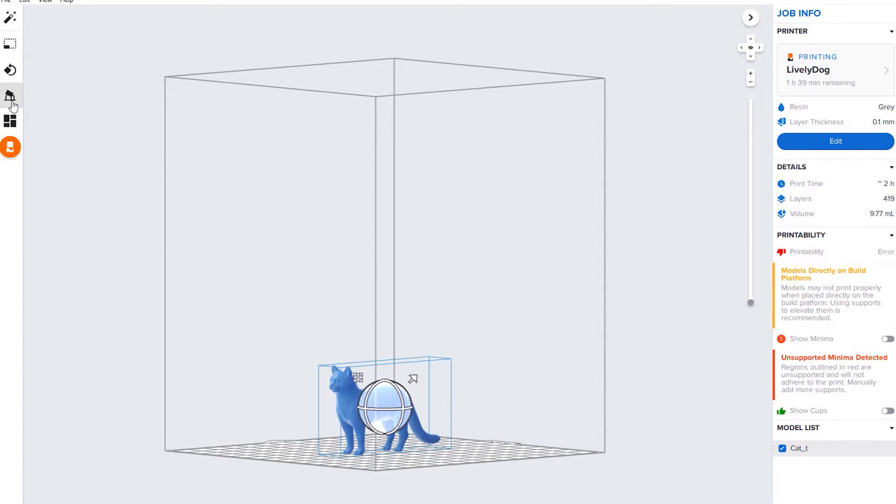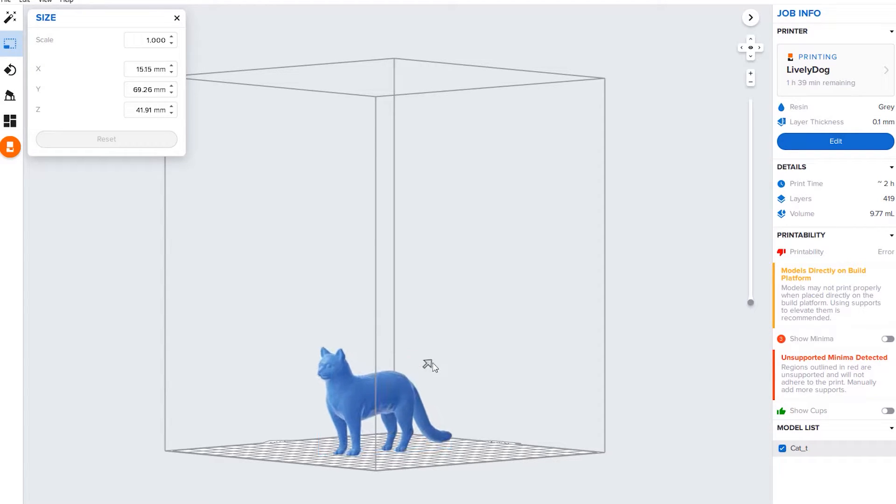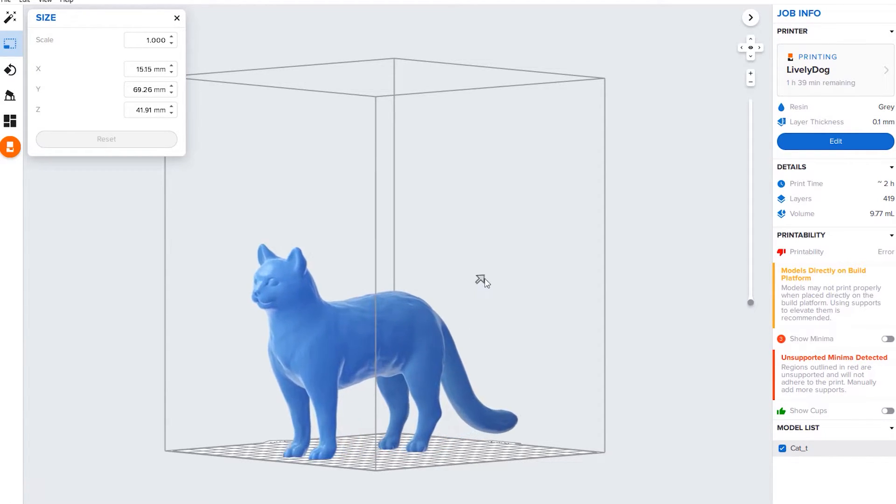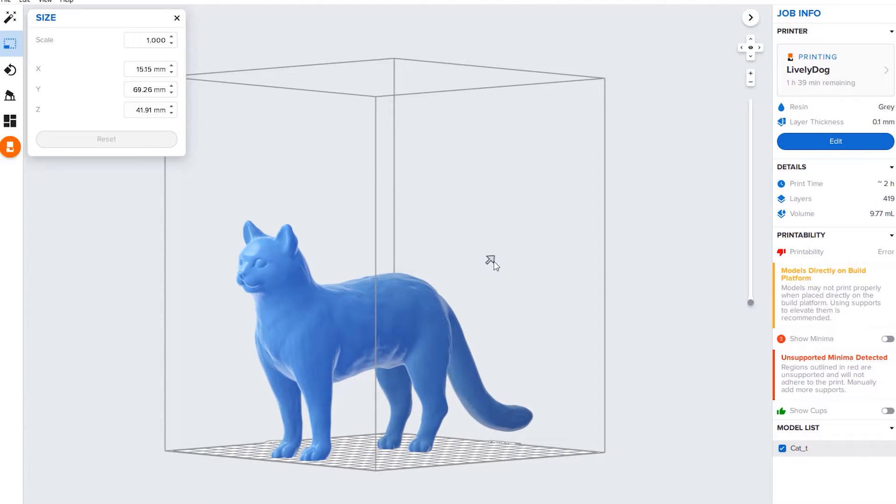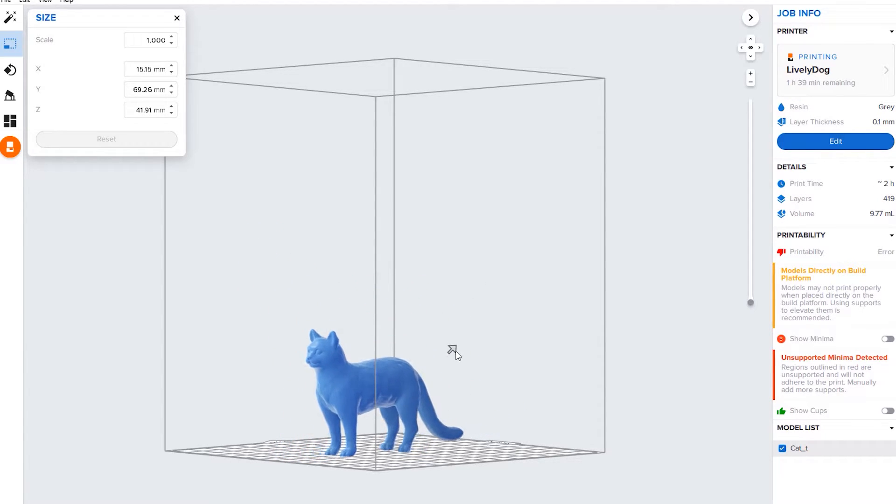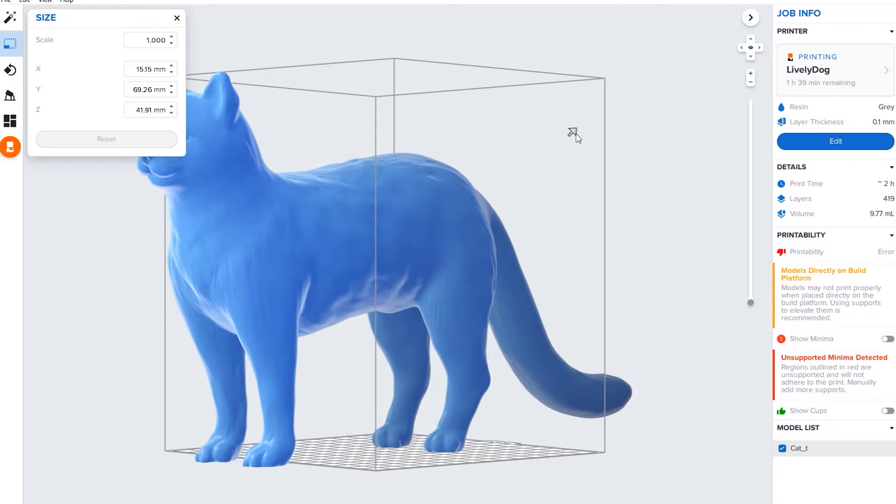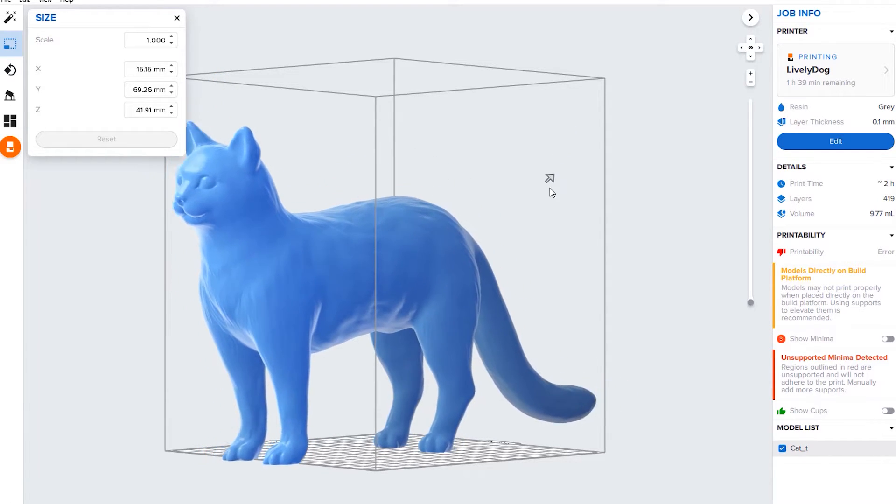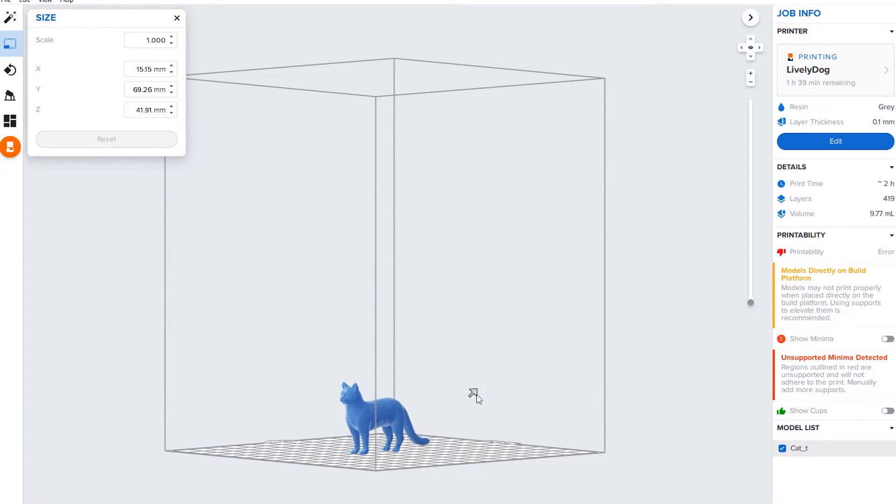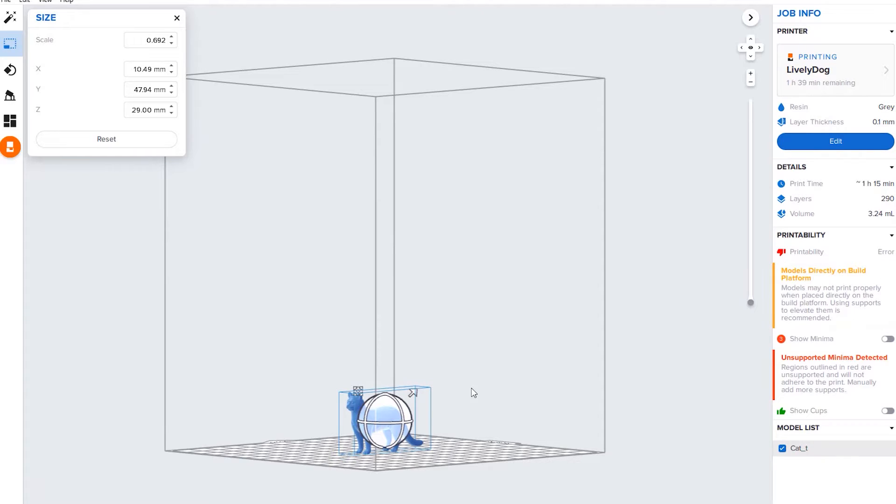First up is scaling or the size. This is probably what you're going to be using the most. Sometimes files confuse millimeters and inches, so you might get a file that comes in really big and you'll have to scale it down to a more manageable size.